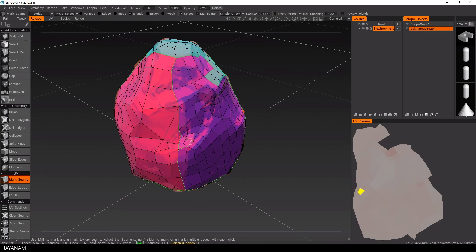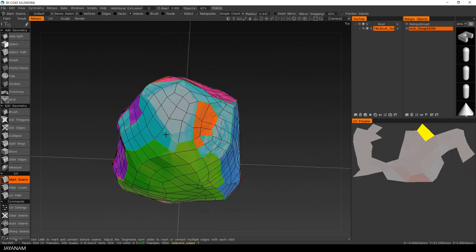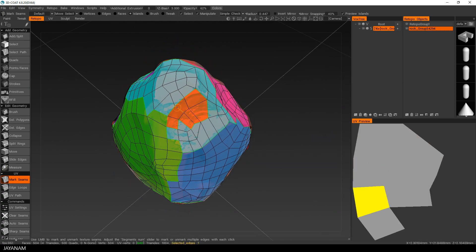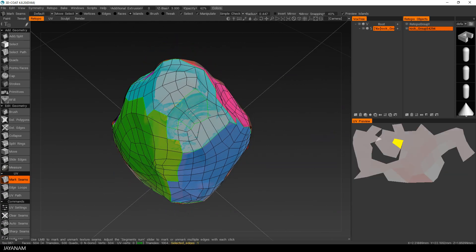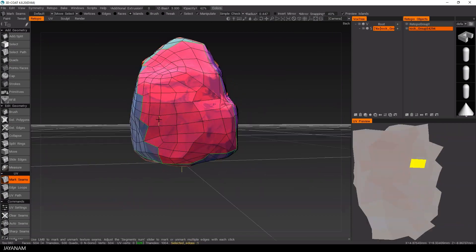Also for this small island here. And here the last one, just press Ctrl key and click onto the seams to remove them. Okay, that's it.